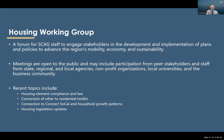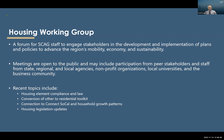The Housing Working Group is also part of SCAG's housing program — essentially a forum for SCAG staff to engage with stakeholders in the development and implementation of plans and policies that advance the region's mobility, economy, and sustainability. The meetings are open to the public and include participation from state and regional staff, local agencies, nonprofits, local universities, and the business community. Recent topics have included housing element compliance law, conversion of commercial to residential toolkit, the connection to ConnectSoCal, household growth patterns, and housing legislation updates.